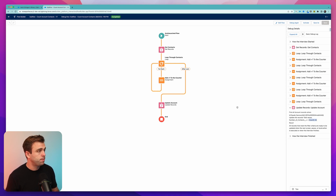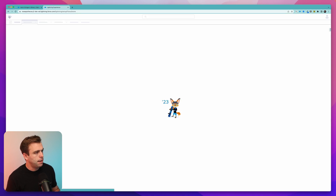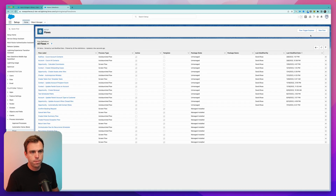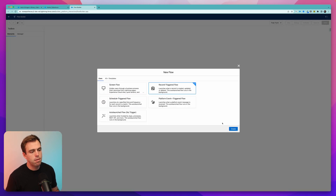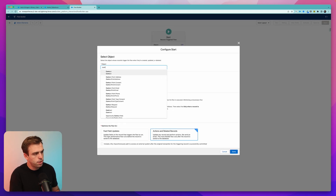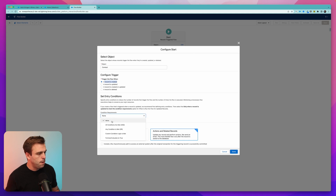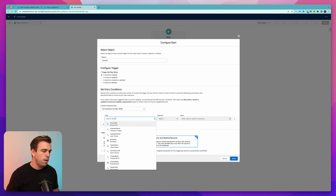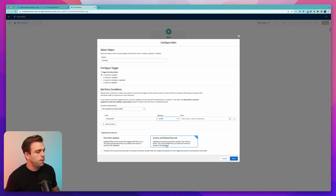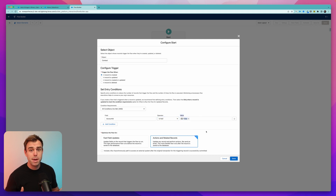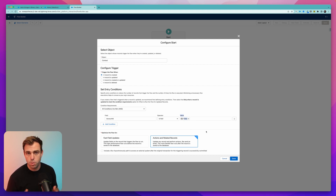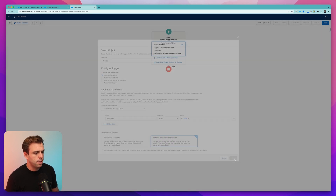Now let's consider our triggers. Click Activate on this flow so it's available to the other flows we're about to build. Then go back to your list of flows and click New Flow. We'll create a record-triggered flow. The object that triggers it is Contact, and we want this to run whenever a contact is created. Add a condition: Account ID is null equals false — we just want to make sure there's an account related to that contact. Leave it on Actions and Related Records, then click Done.